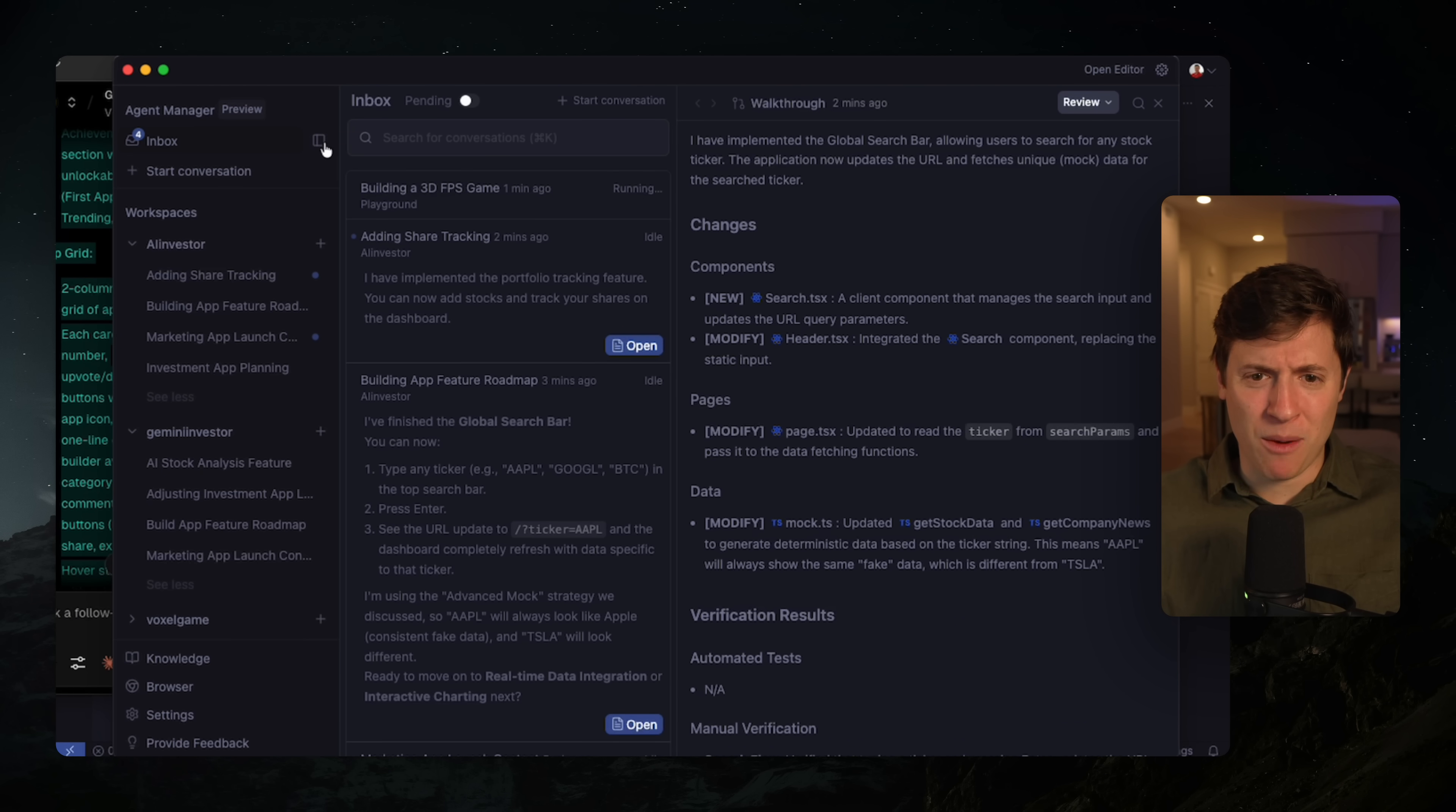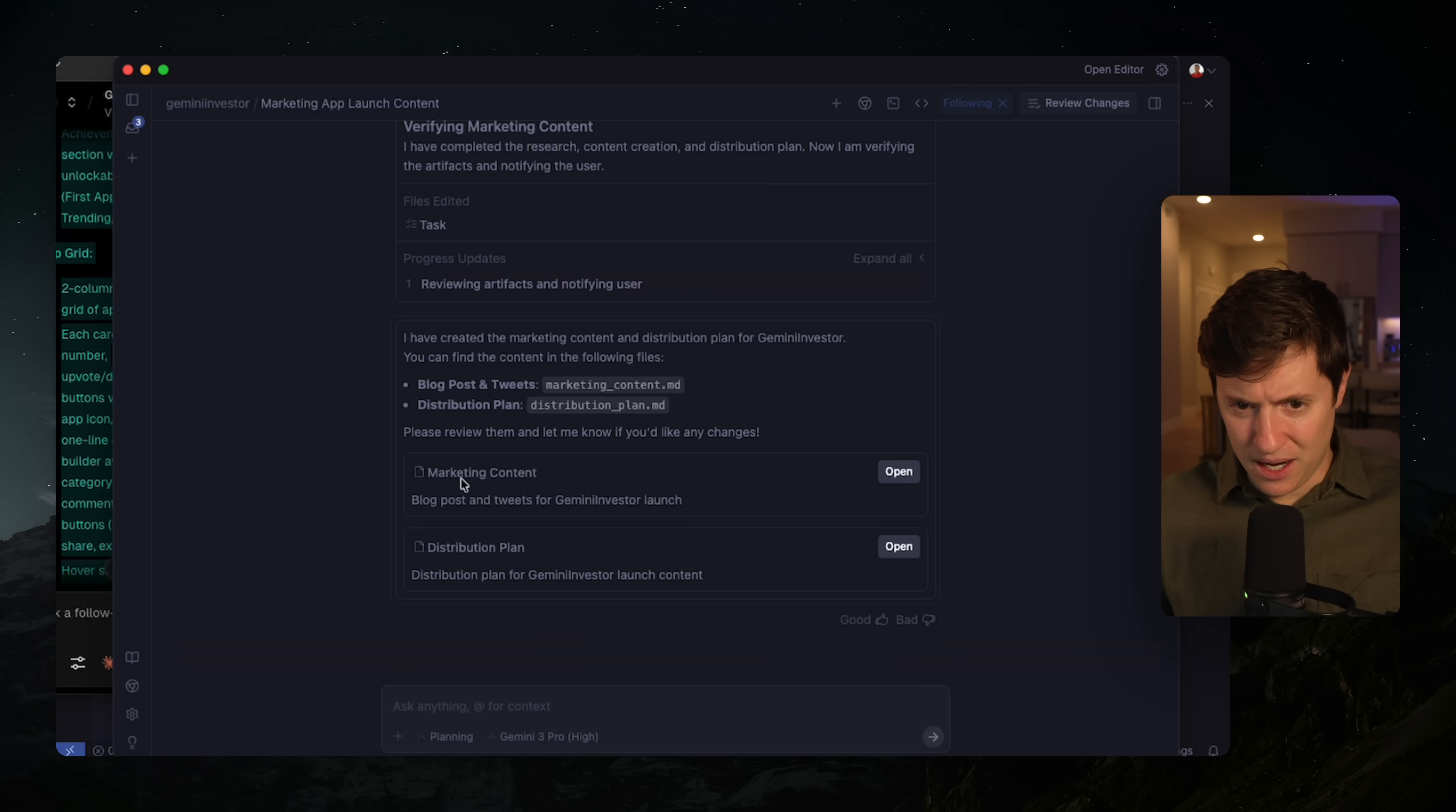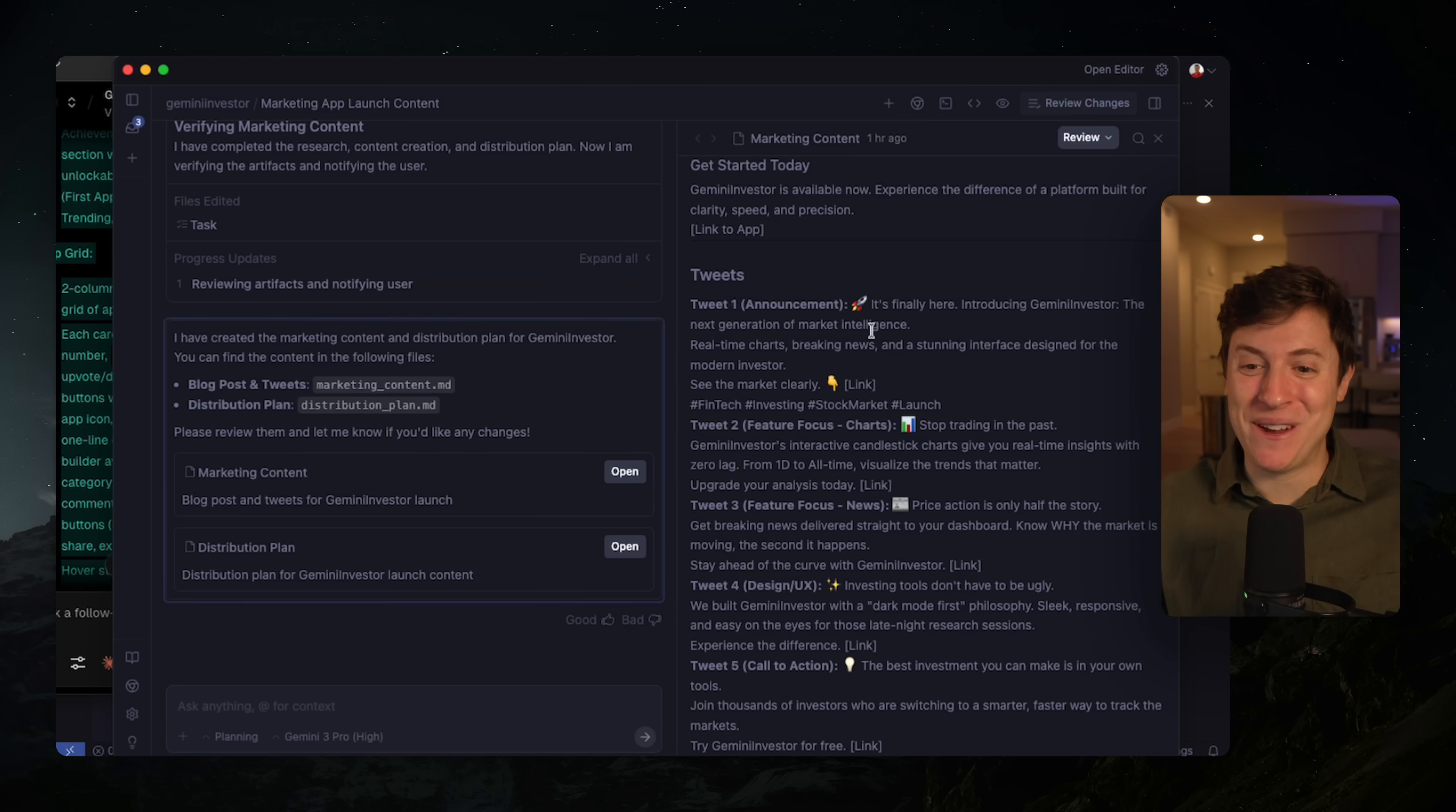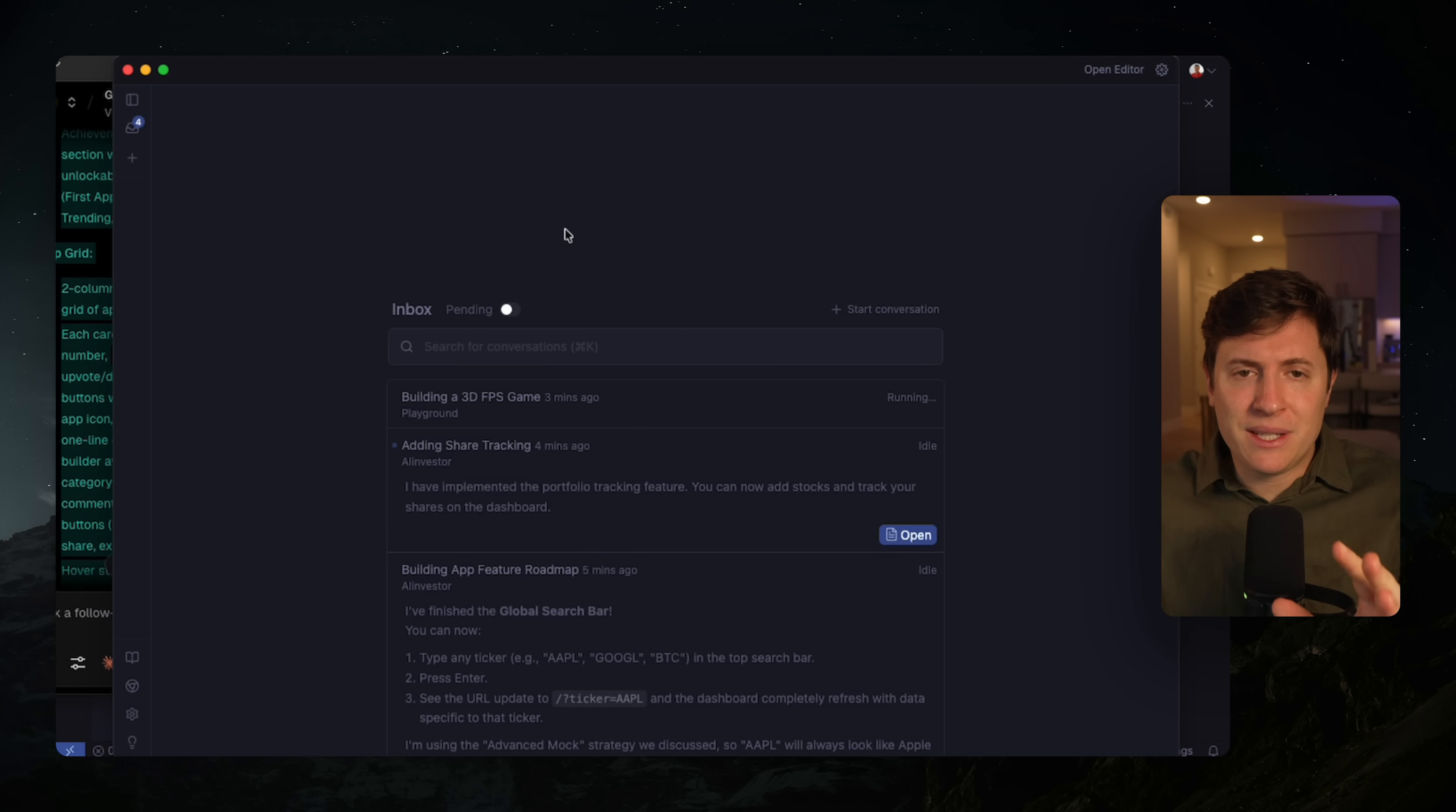So here we go. Marketing app launch content. We can click on that and let's see here. Marketing content. Let's open this up and boom. There is a blog post as well as five different tweets that it wrote for us for our app. And we can take this and just start putting the content out. Oh, and then it looks like our playground experiment, the 3D first person shooter game. It needs our approval. We're going to hit send on that. Approve the building it's doing there.